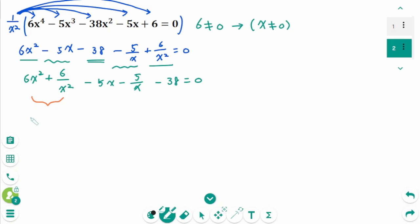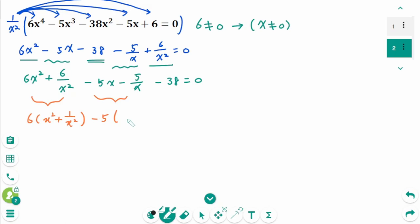From the first group, take out 6, giving x squared plus 1 over x squared. From the second group, take out minus 5, giving x plus 1 over x. Then the last term minus 38 equals 0.